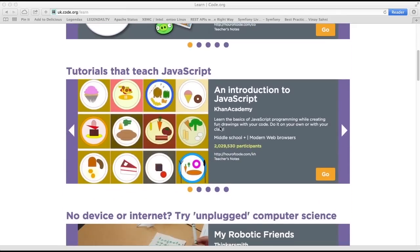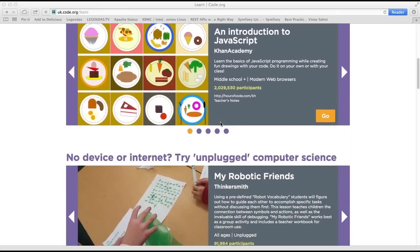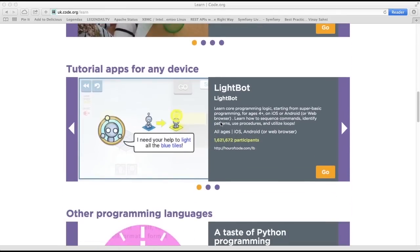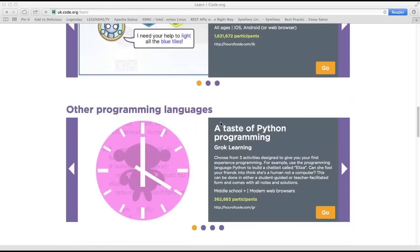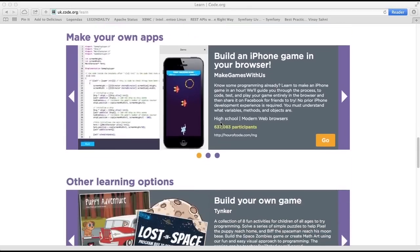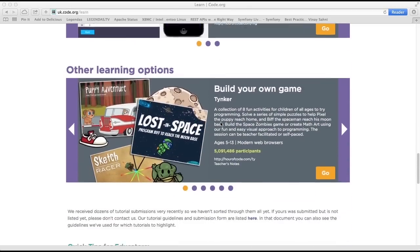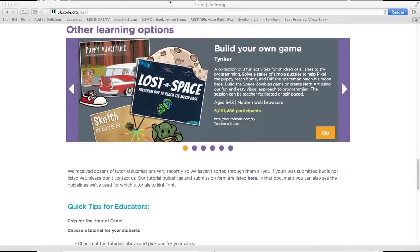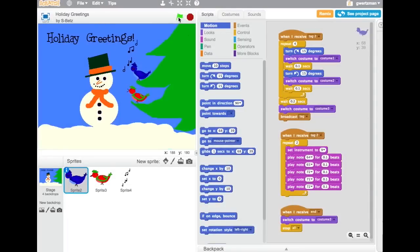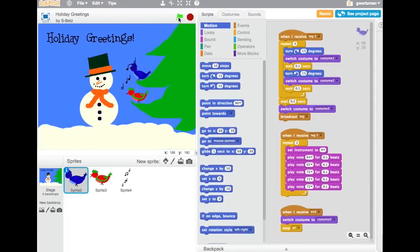We expect to have more than a dozen different one-hour tutorials to choose from, each introducing computer science in its own way for all students from K-12. For example, we are expecting one tutorial to teach how to create an interactive card using the programming environment Scratch.